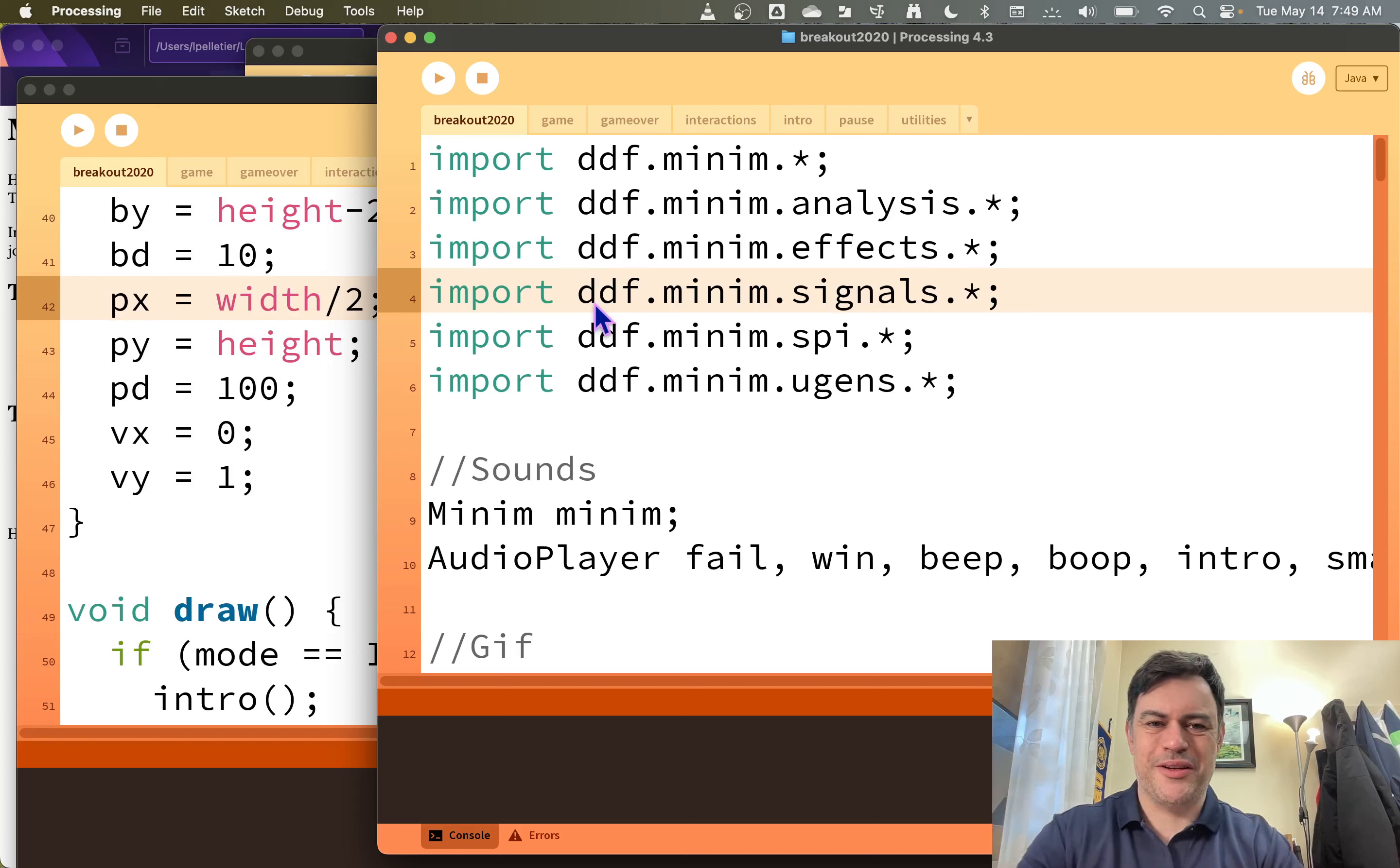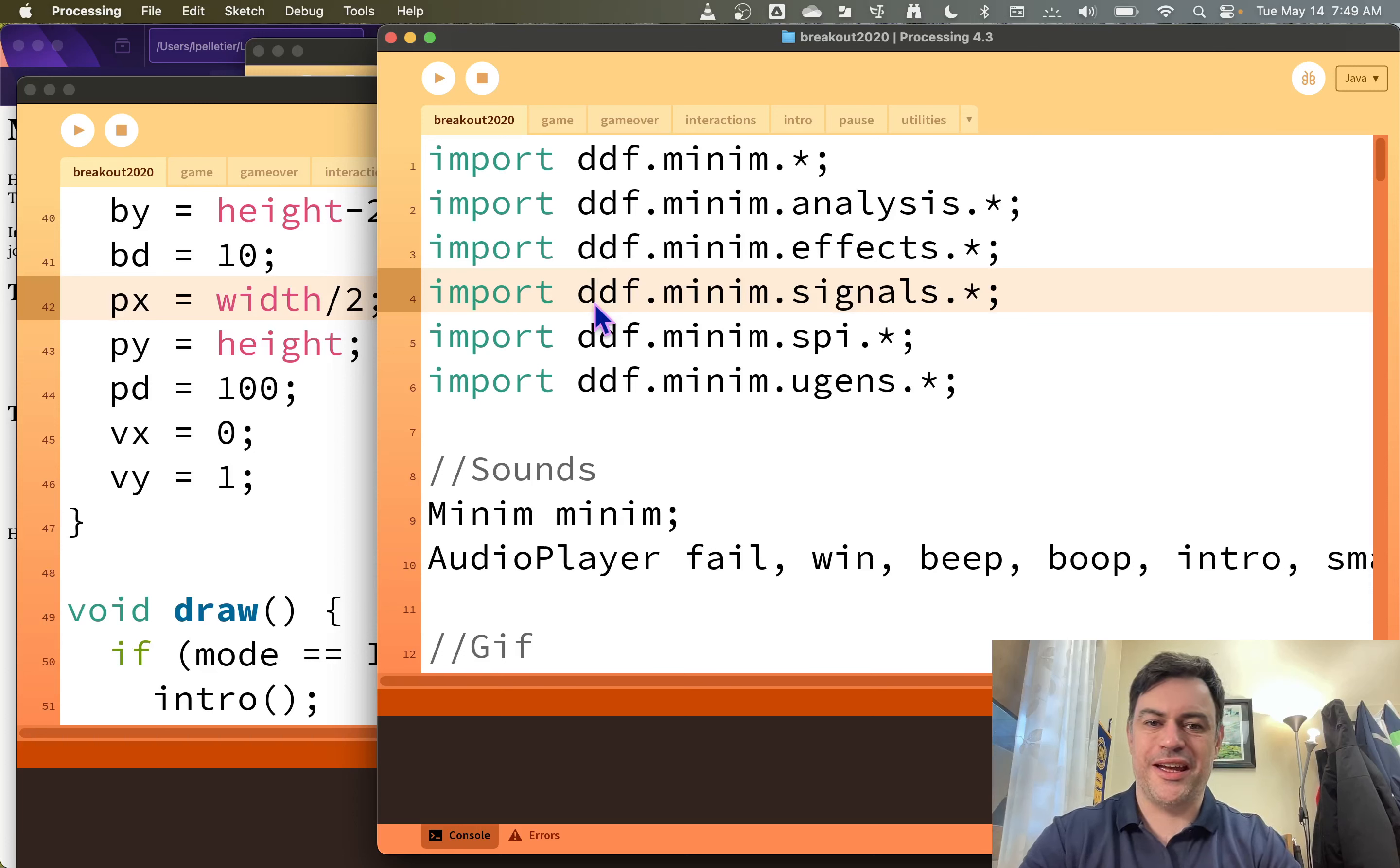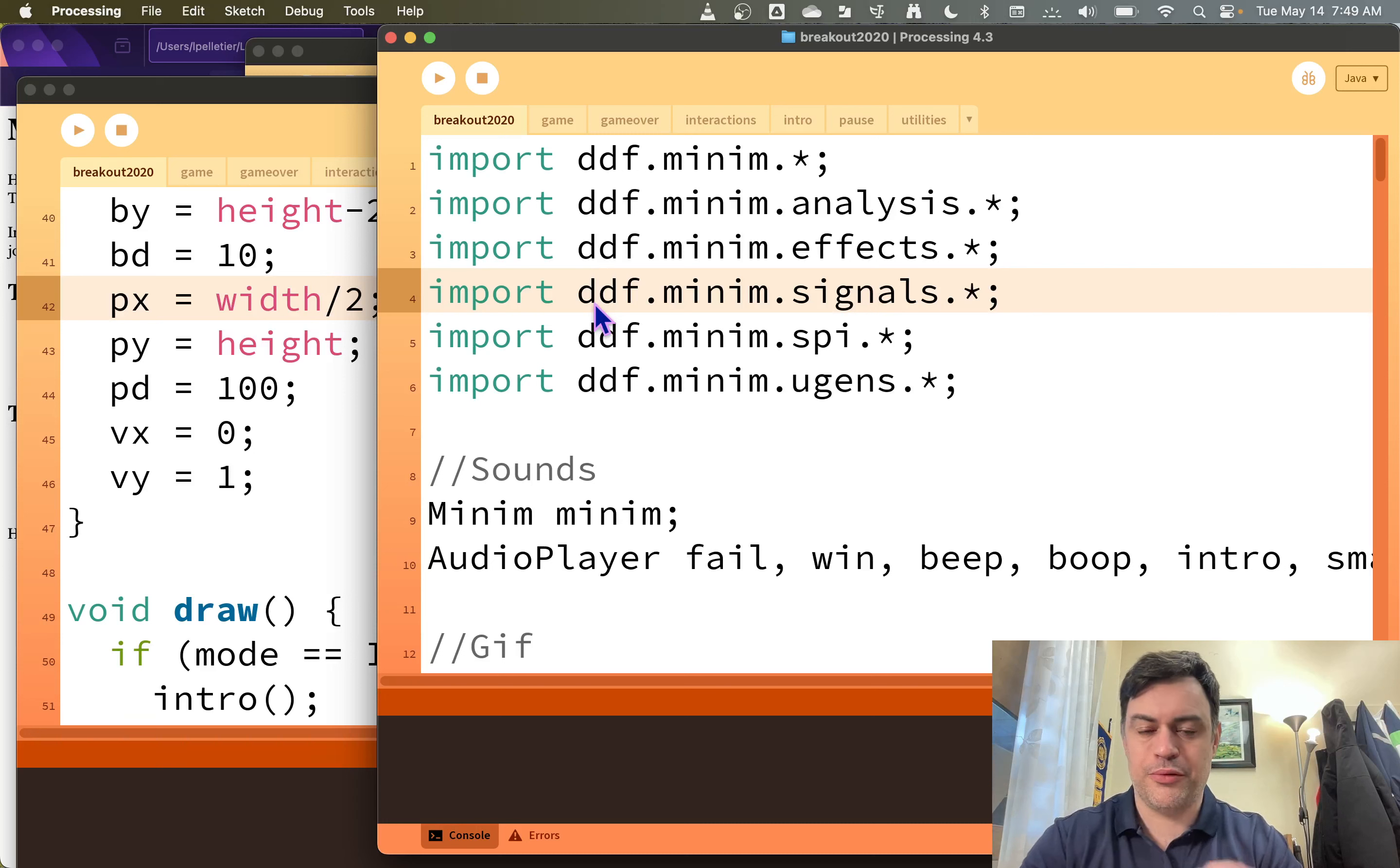Hello Programming 11. We're going to be starting a new project today. It's going to be making the Breakout game.